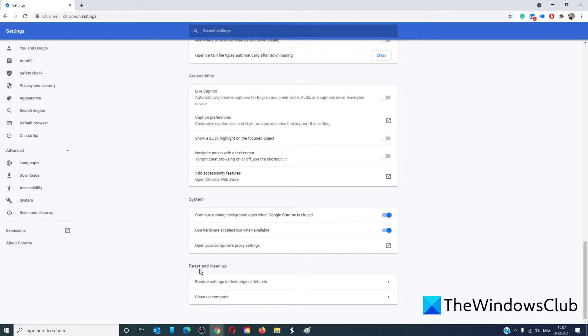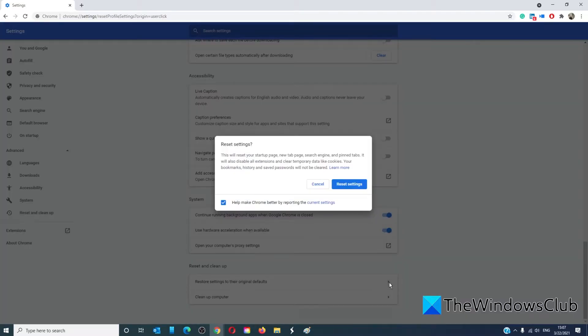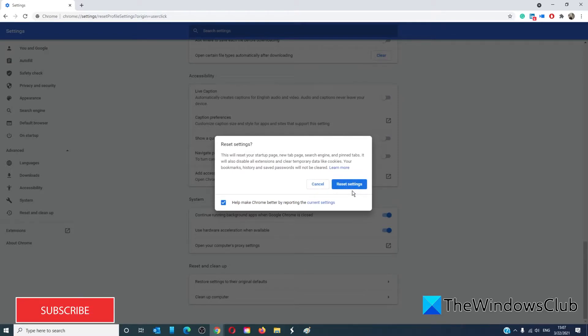At the bottom you'll see reset and clean up. Click on it and then click on reset settings. This will reset Google Chrome to its default settings.